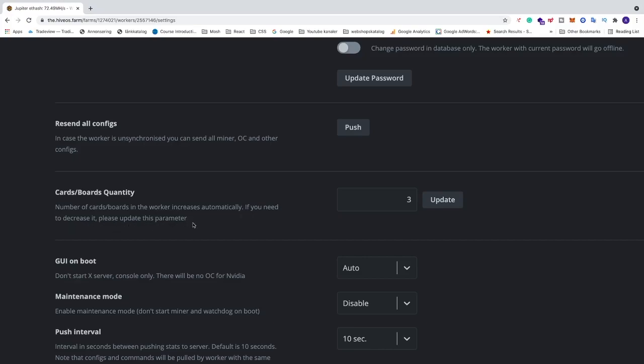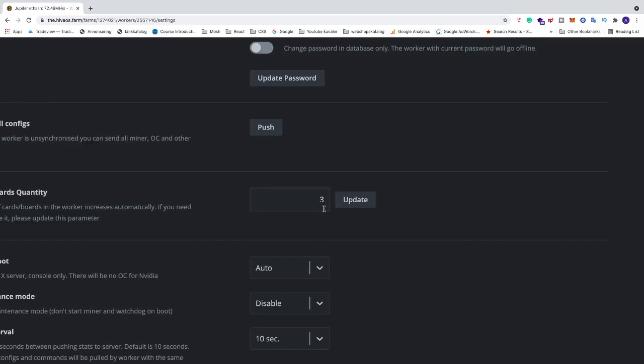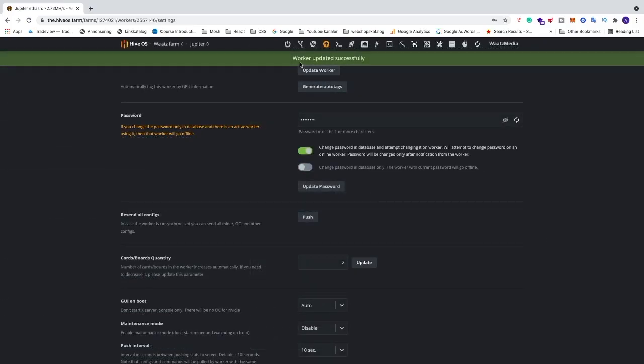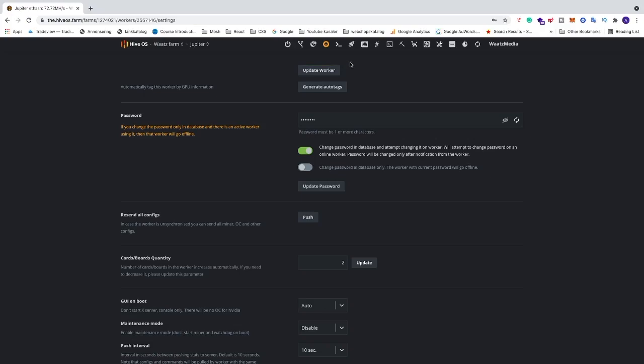All right. So I'm just going to go right here. I'm going to delete number three and add number two. I'm going to click on update like so and you should get this message: Worker updated successfully.